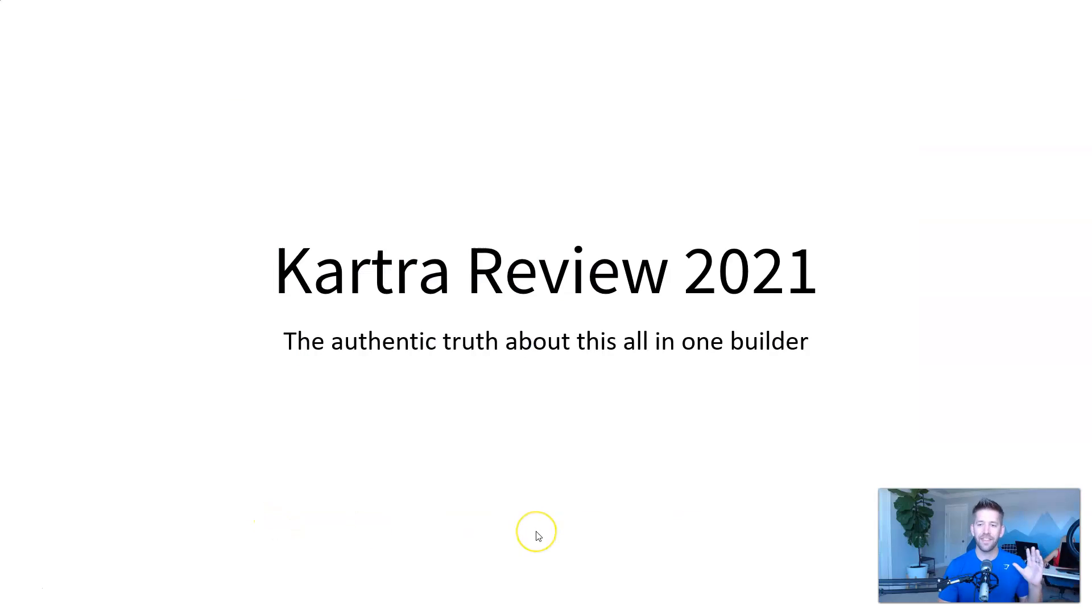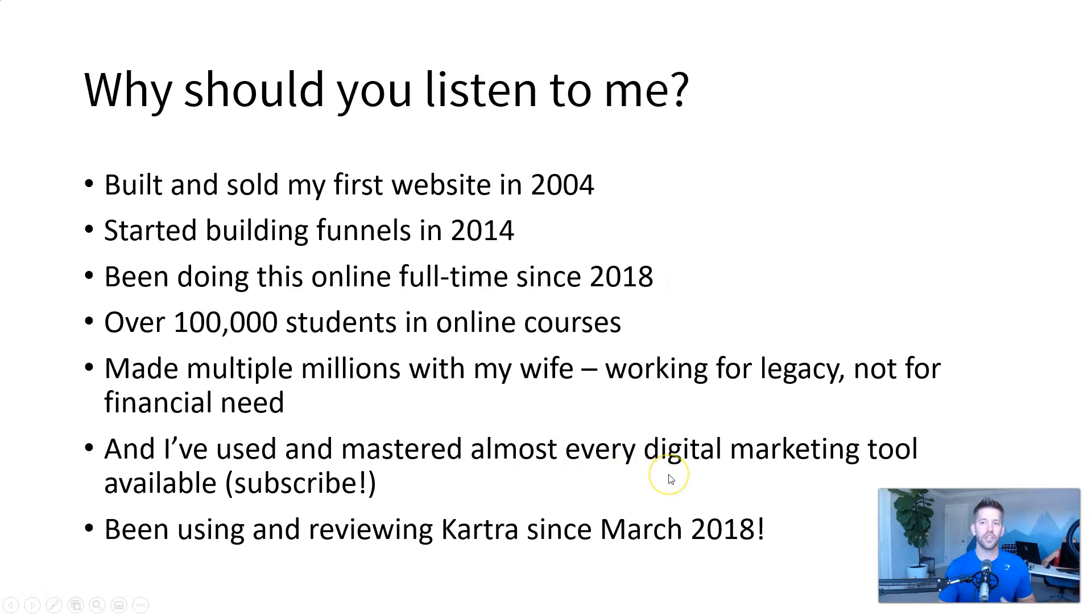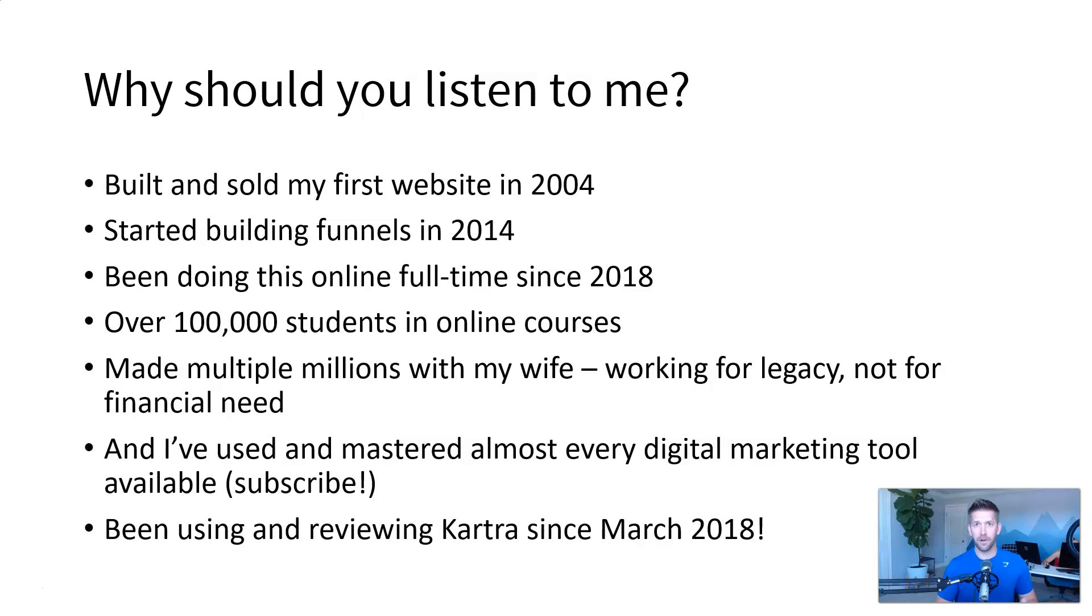Hey guys, John here again, and this is my complete Kartra review for this year. This is the authentic truth about this all-in-one page builder, but before we dive into the review, you're probably asking yourself the question, why should you listen to me? And it's a great question. So let me explain to you why I'm not just a normal affiliate marketer and why you should listen to me.